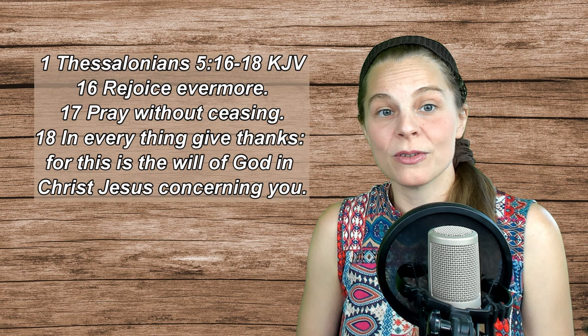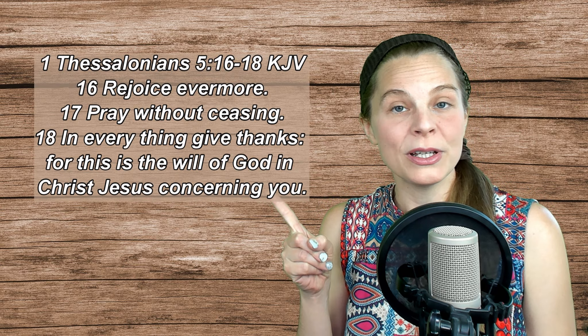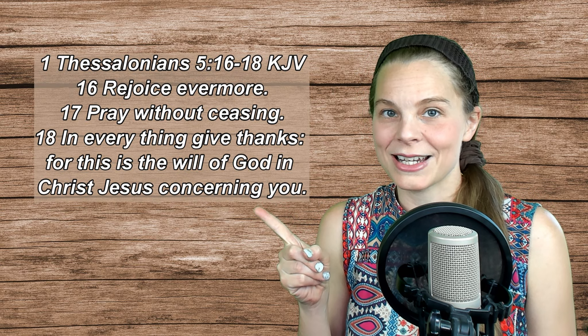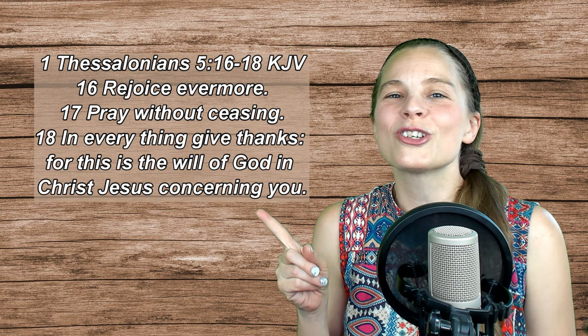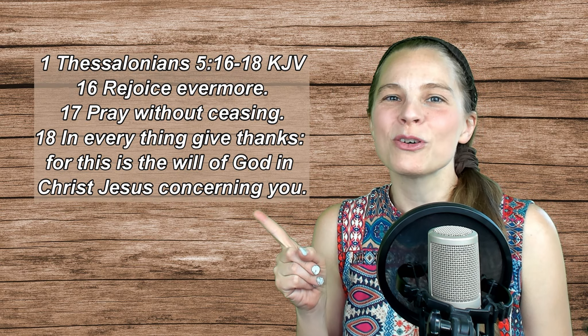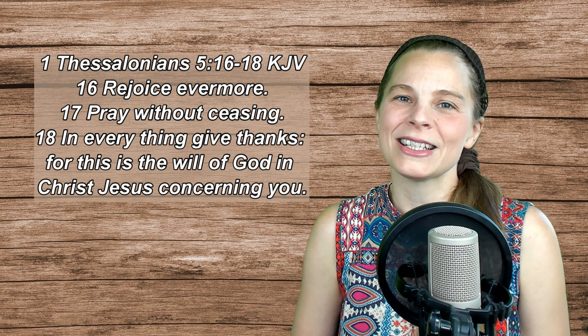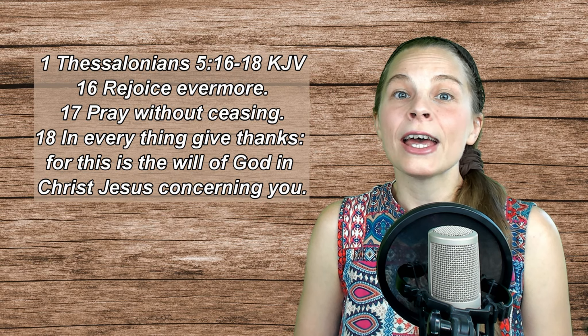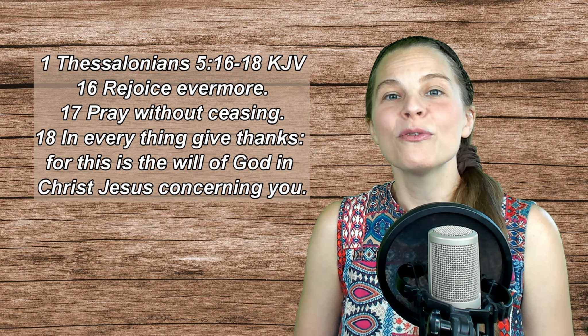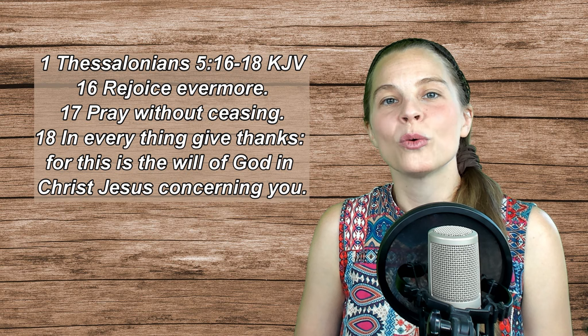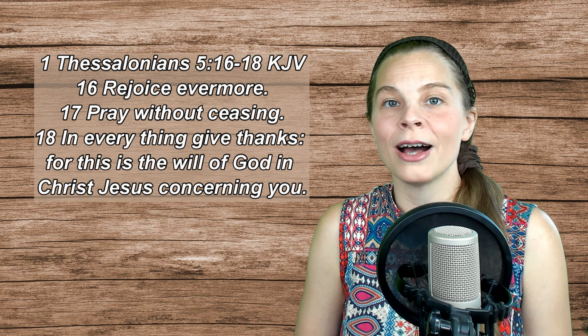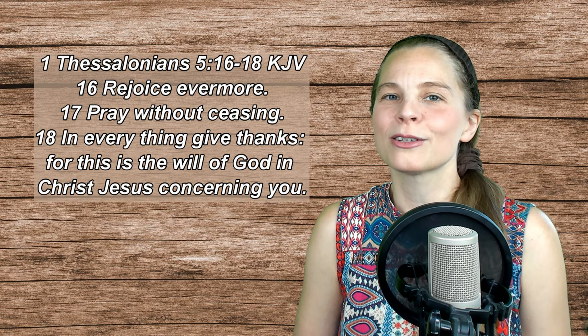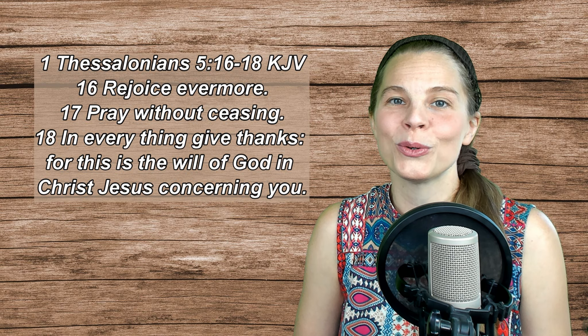This week, I've chosen 1 Thessalonians 5, verses 16-18. Rejoice evermore, pray without ceasing, in everything give thanks, for this is the will of God in Christ Jesus concerning you.